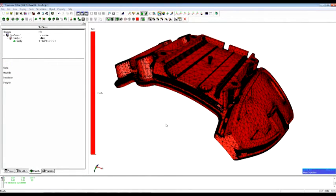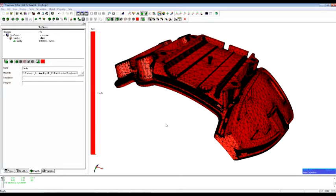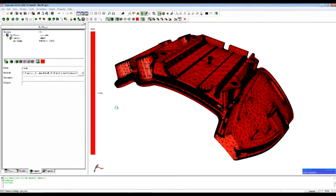Once done, the user generates the volume needed for the finite element computation. Once again, only one click is needed here, and the preprocessor does it for you.